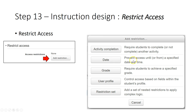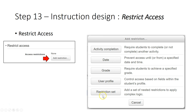The restriction can be based on date — you can prevent access until a certain date. It can also be based on grade — the student needs to achieve a certain grade on their quiz or assignment before they can access the materials. The user profile option lets you limit or prevent certain particular students from accessing the material.